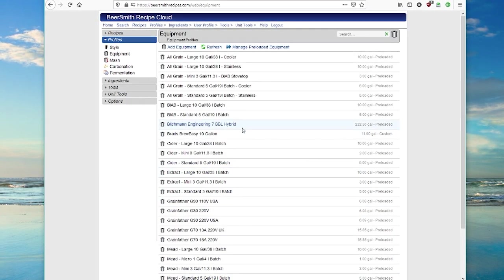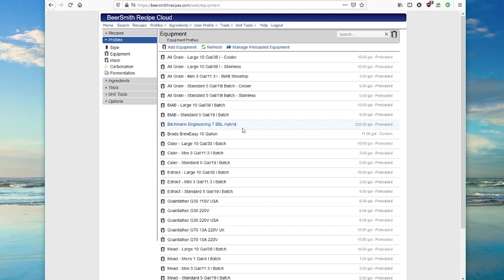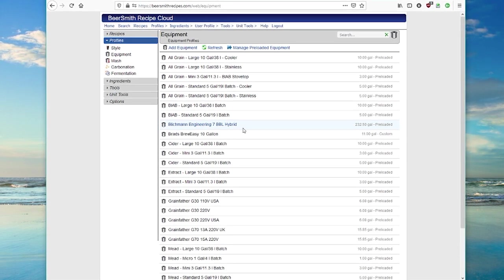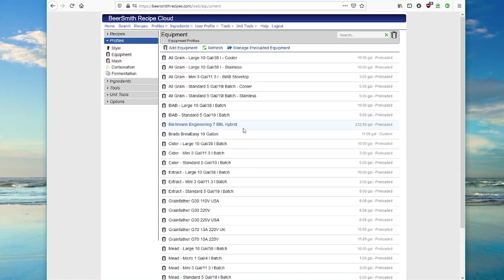So that's a quick overview of how you can play with profiles and ingredients in Beersmith Web.